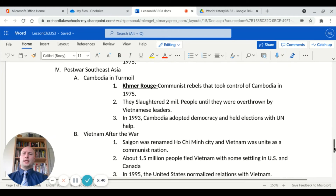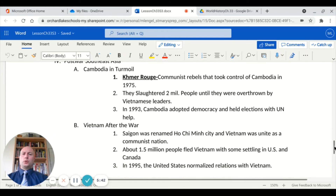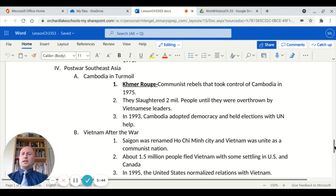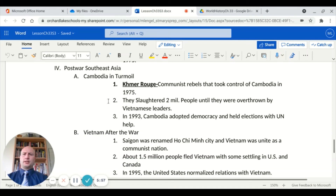We'll also look at the post-war region of Southeast Asia, starting with Cambodia. There was something called the Khmer Rouge — communist rebels that took control of parts of Cambodia in 1975. They practiced genocide, slaughtering two million Cambodians until they were eventually overthrown by Vietnamese leaders. In 1993, Cambodia adopted democracy and held free elections with United Nations help.